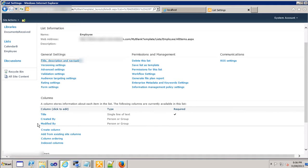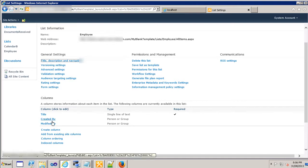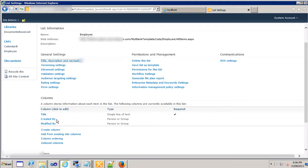But we remember that we were only able to see the title. That's because the view, the default view of this list, I will explain what the view is in the next video training session. Because created by and modified by were hidden and they were not shown to us. We only had the title that was visible.